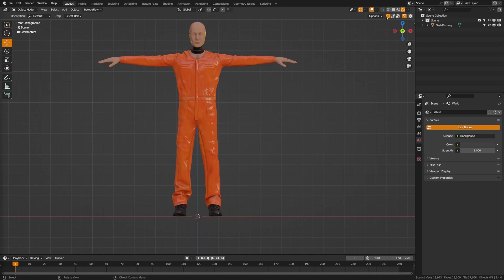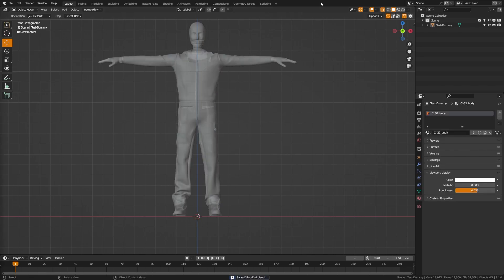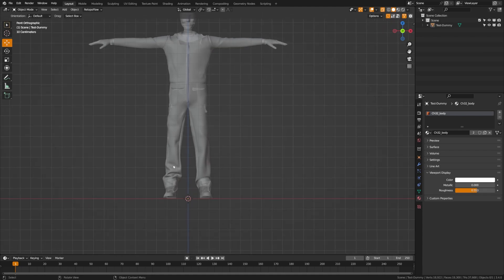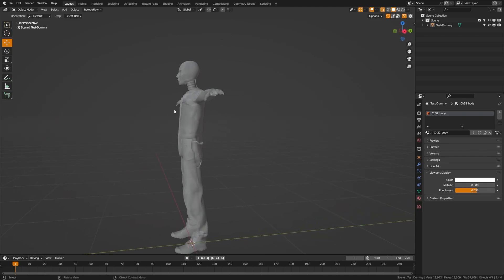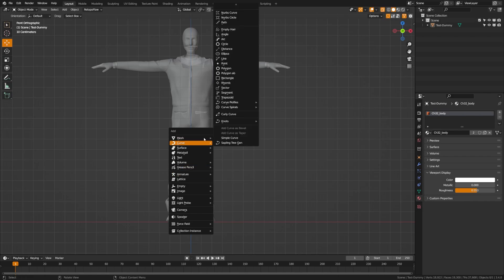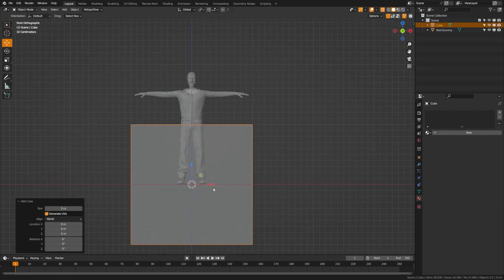First, I'm going to switch to solid view and turn on x-ray mode, which will make it a bit easier to work. Now we're going to start adding cubes and break apart the body. We're going to break apart the arms into about three pieces, the legs into three pieces, the body and the head. You can add as many pieces as you want to make the simulation more accurate, but keep in mind it will take more computing power. Let's add the default cube and use it as the start of our Ragdoll Physics.